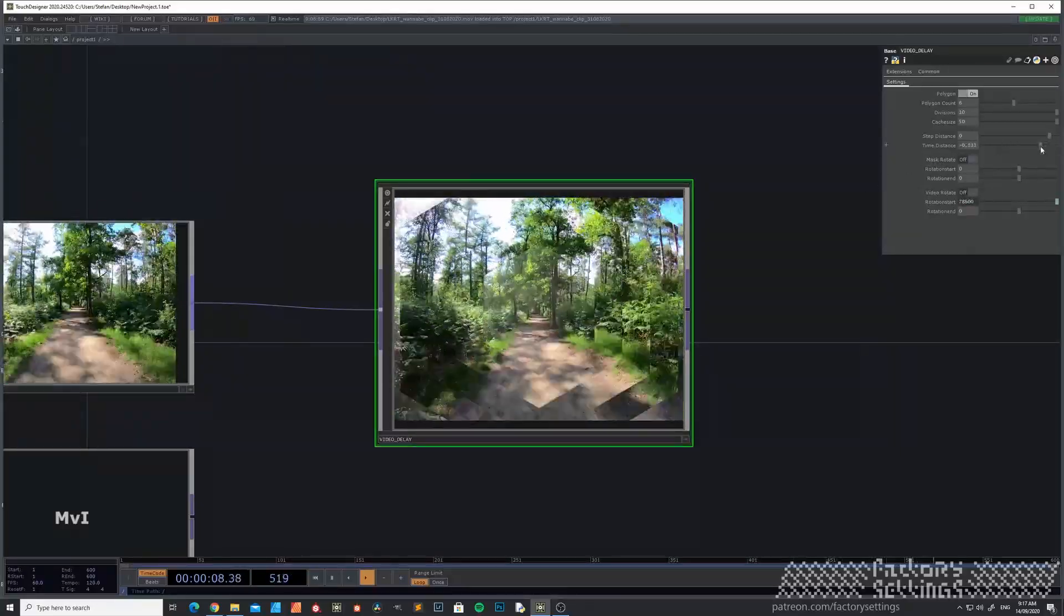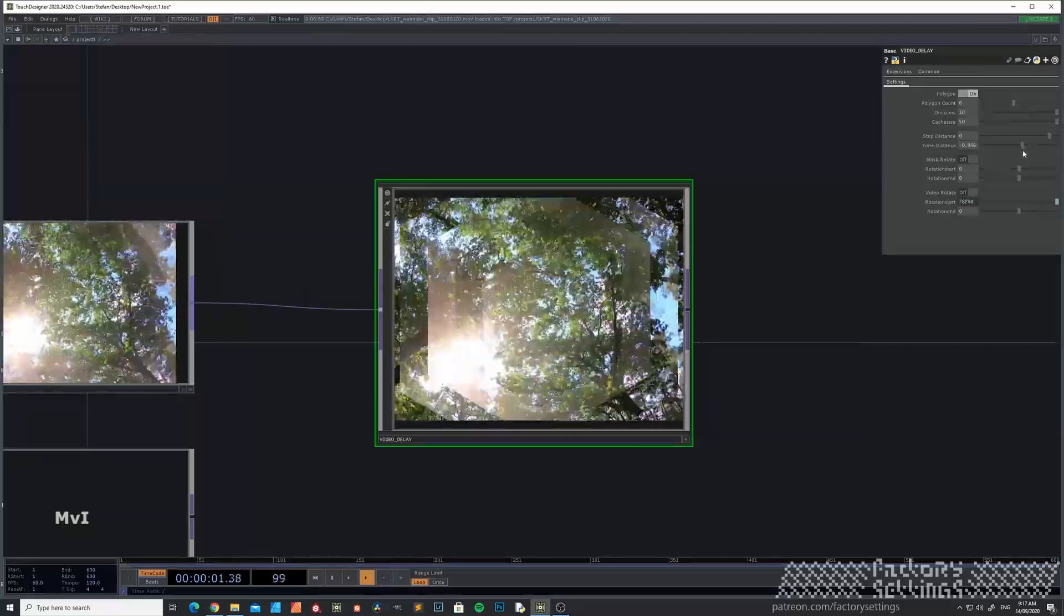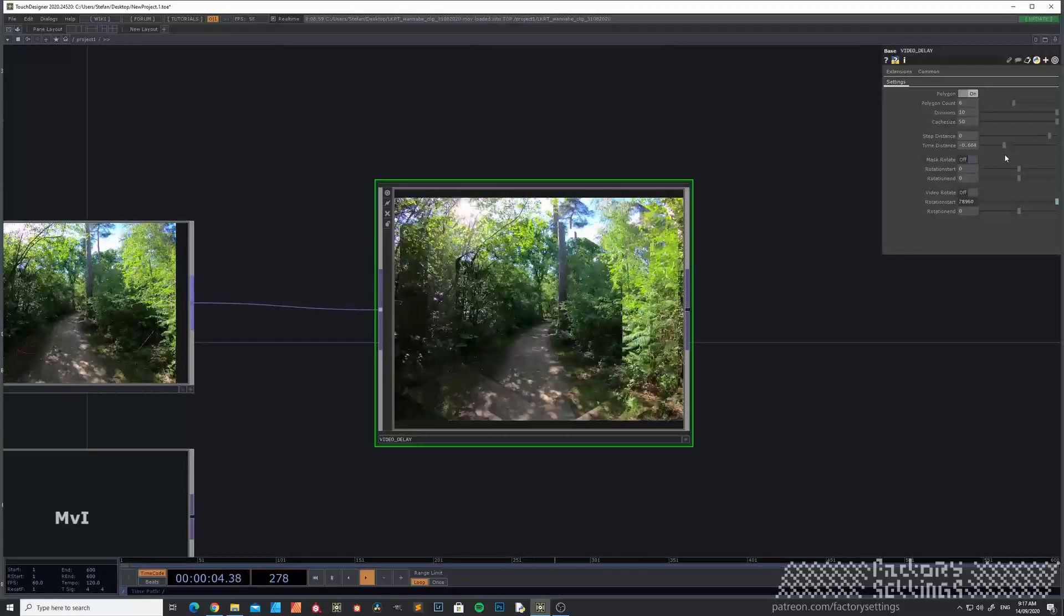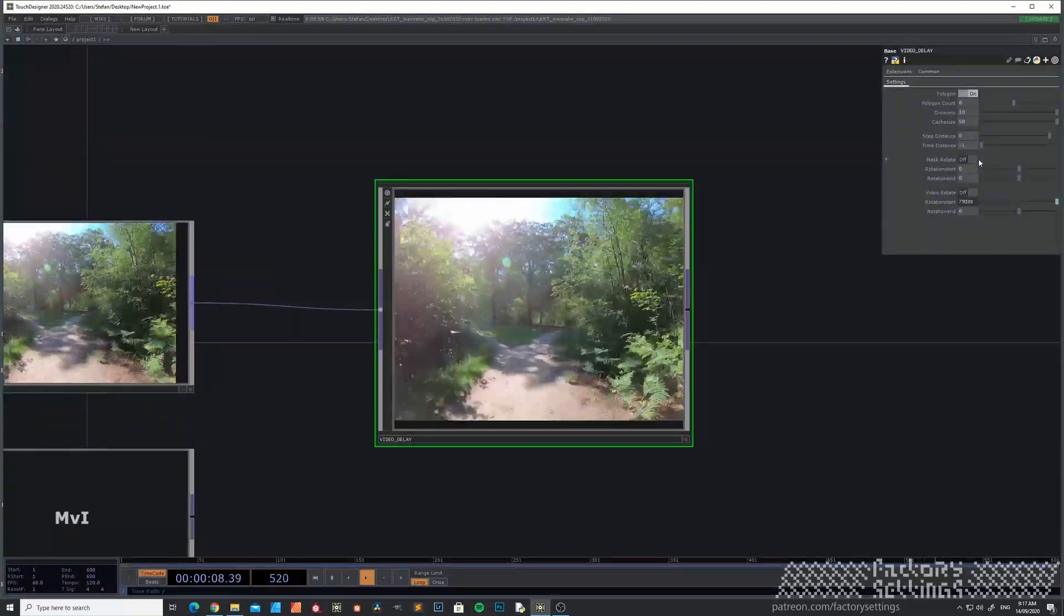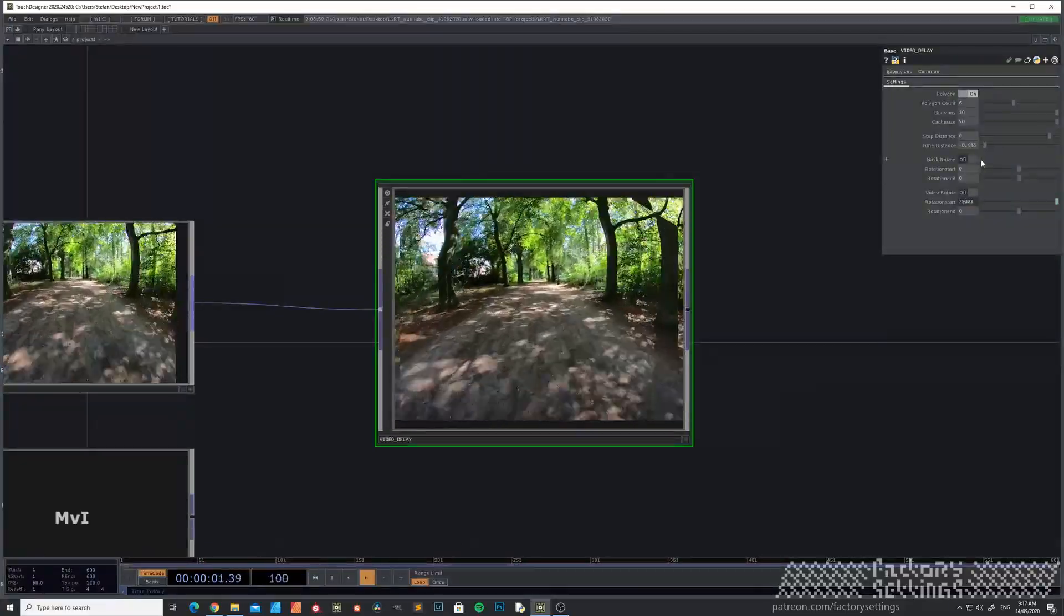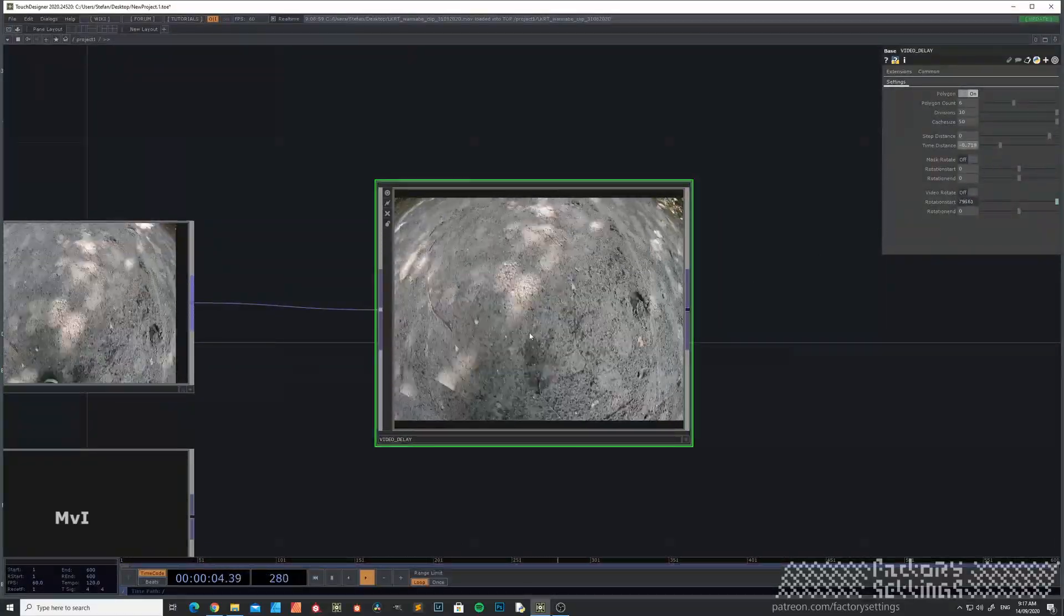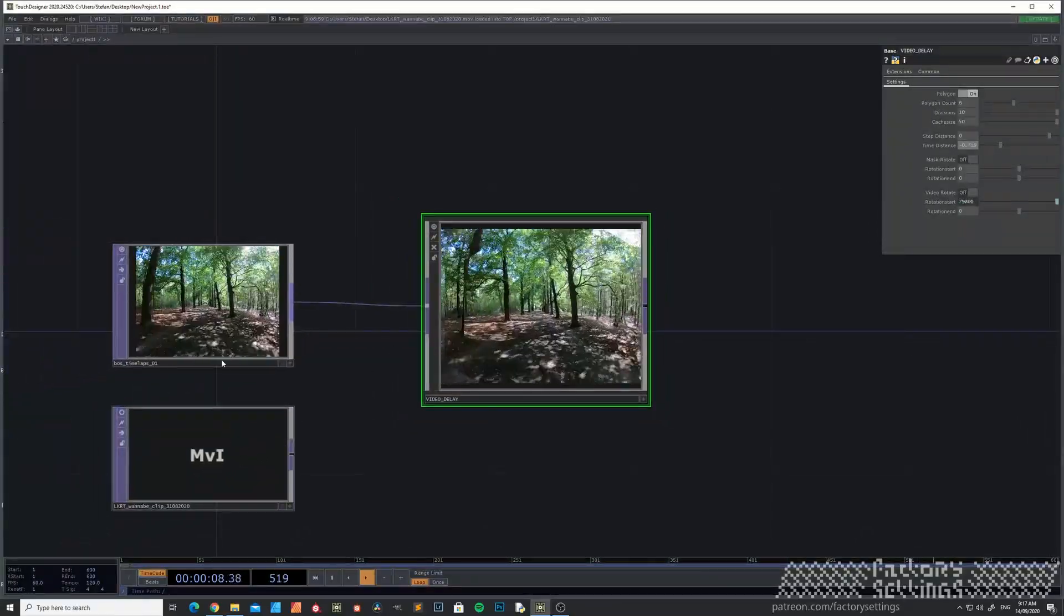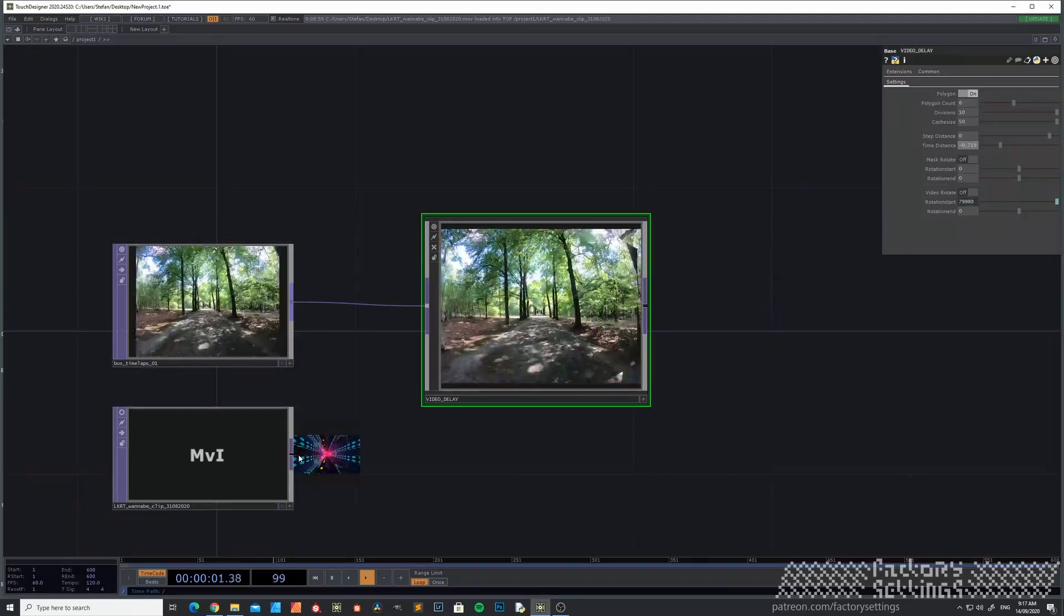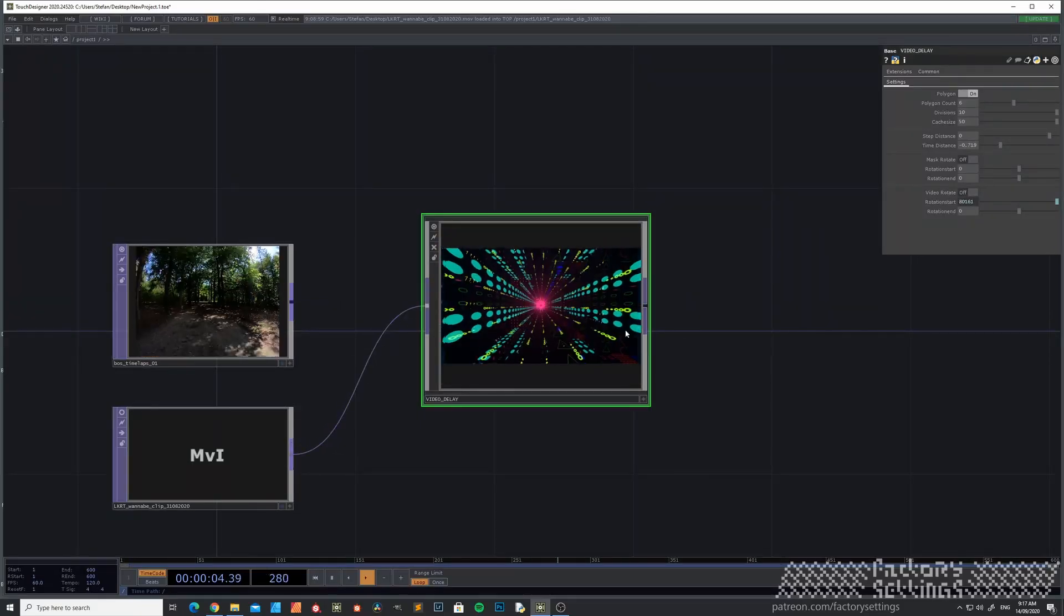Time distance is basically the time between every cache layer. So if you make this one smaller, you see that it's barely noticeable. I must say that the effect is most noticeable with clips with a lot of movement in it.